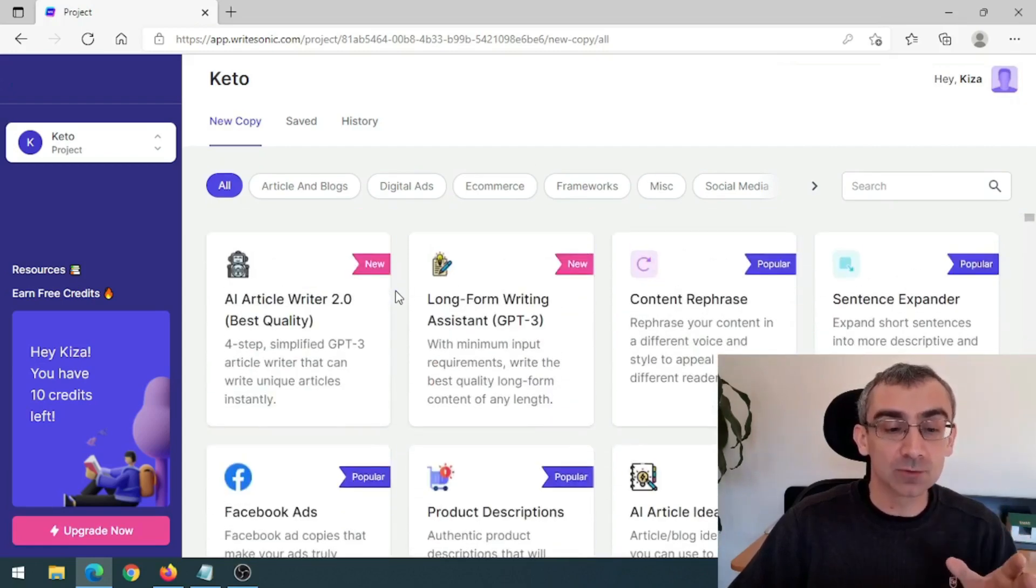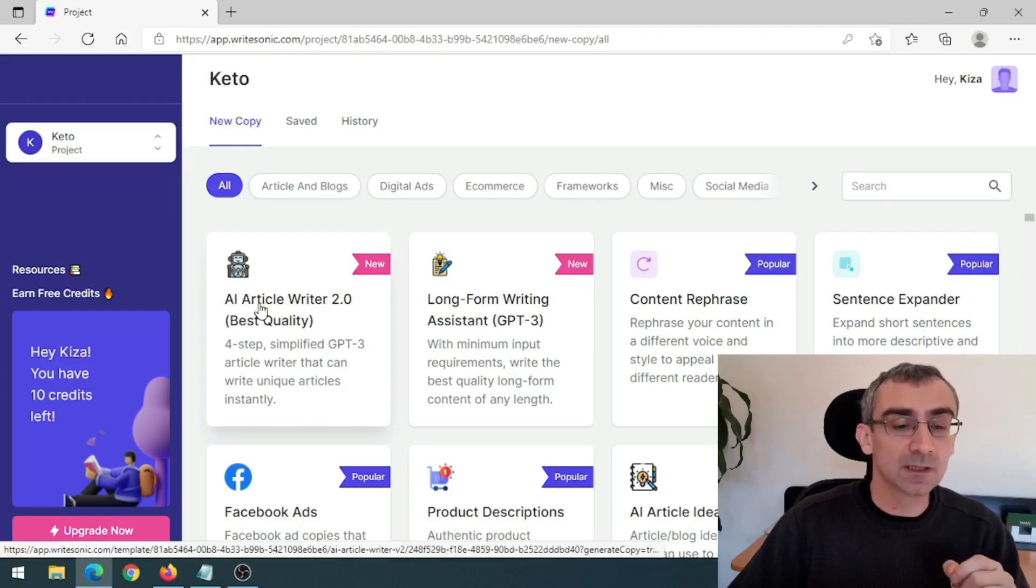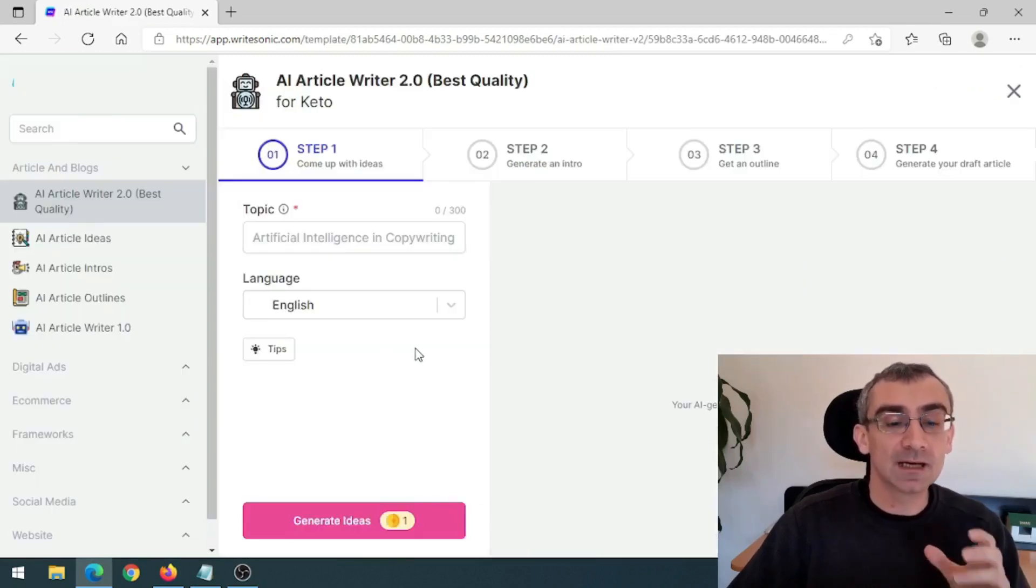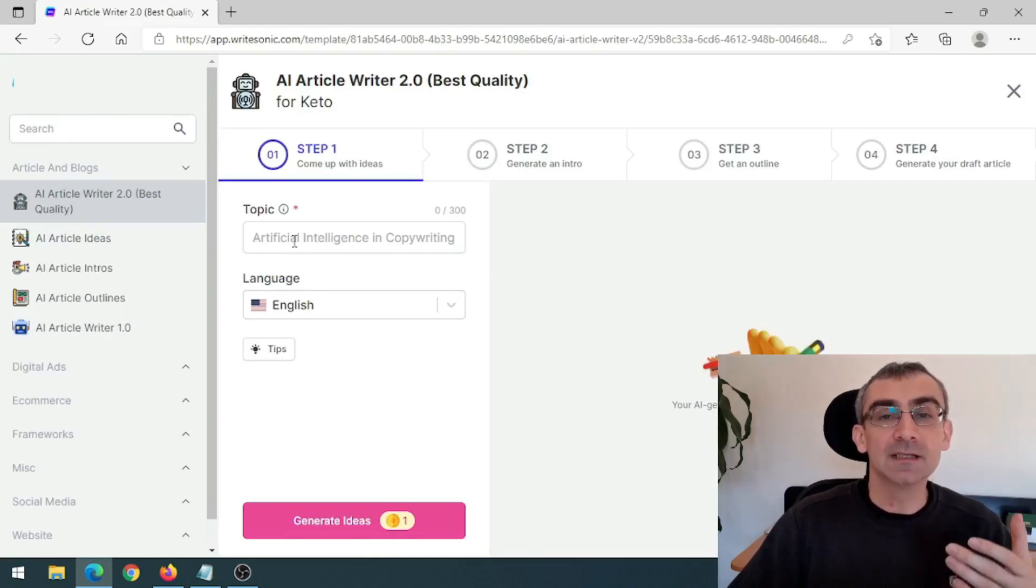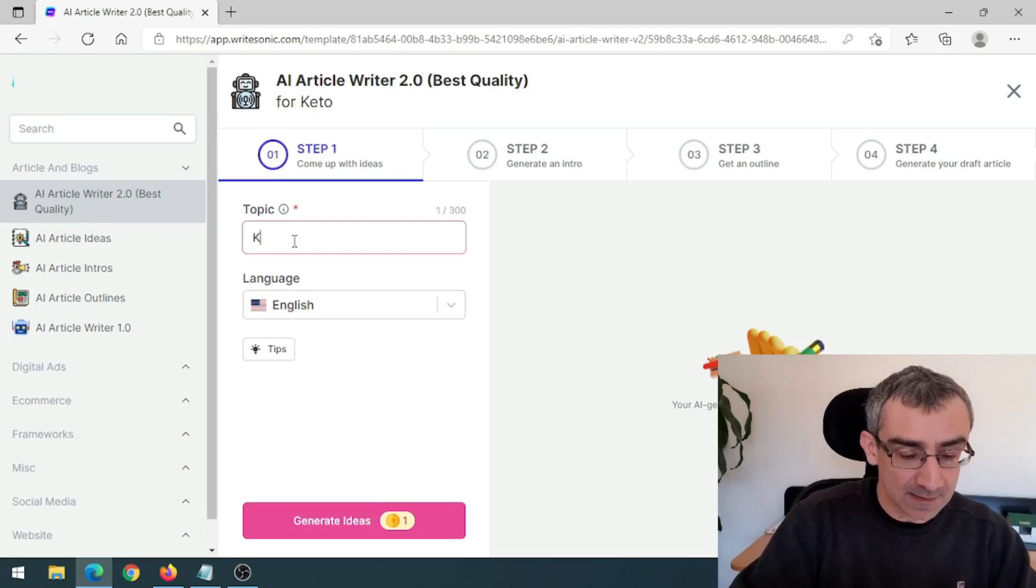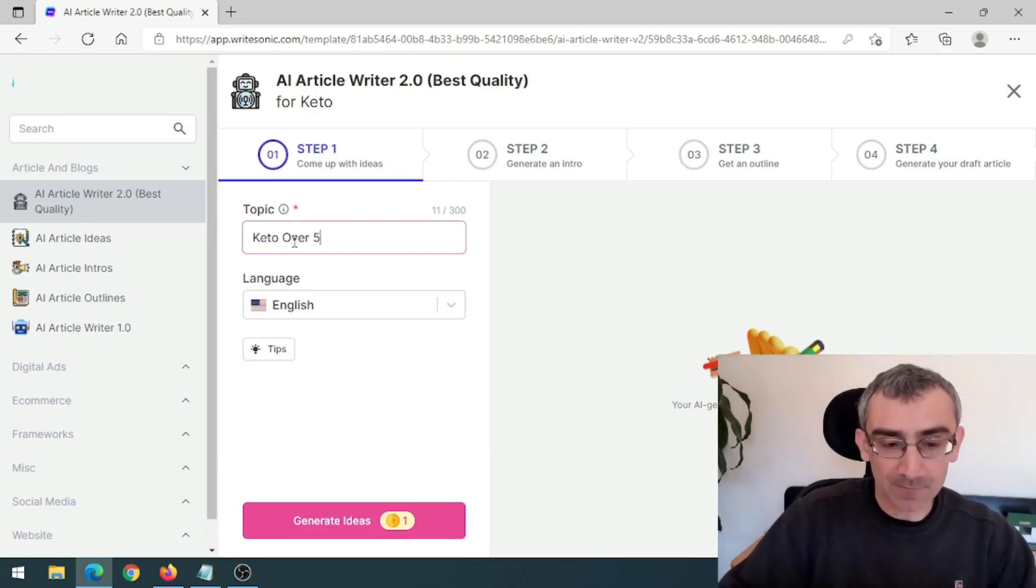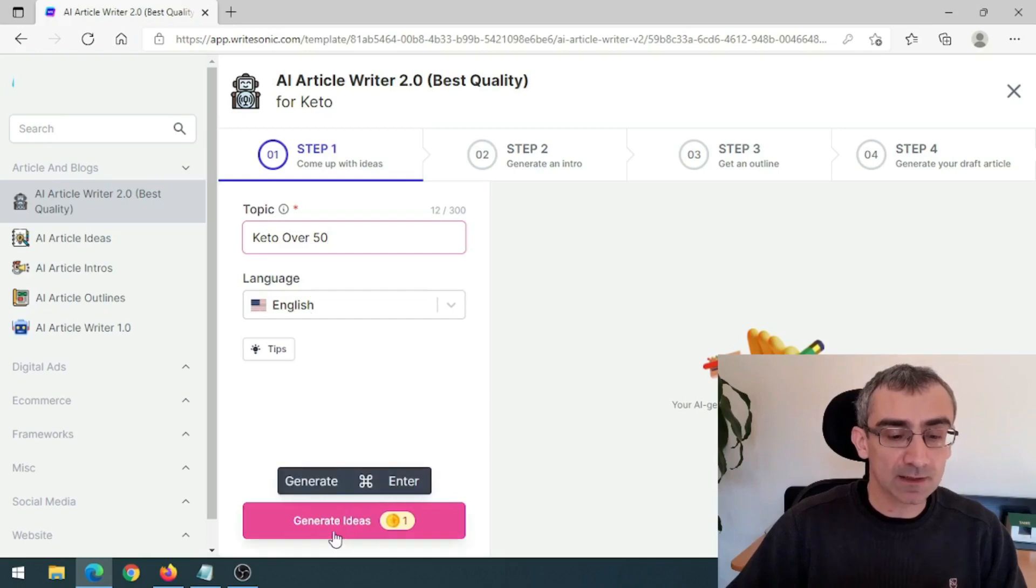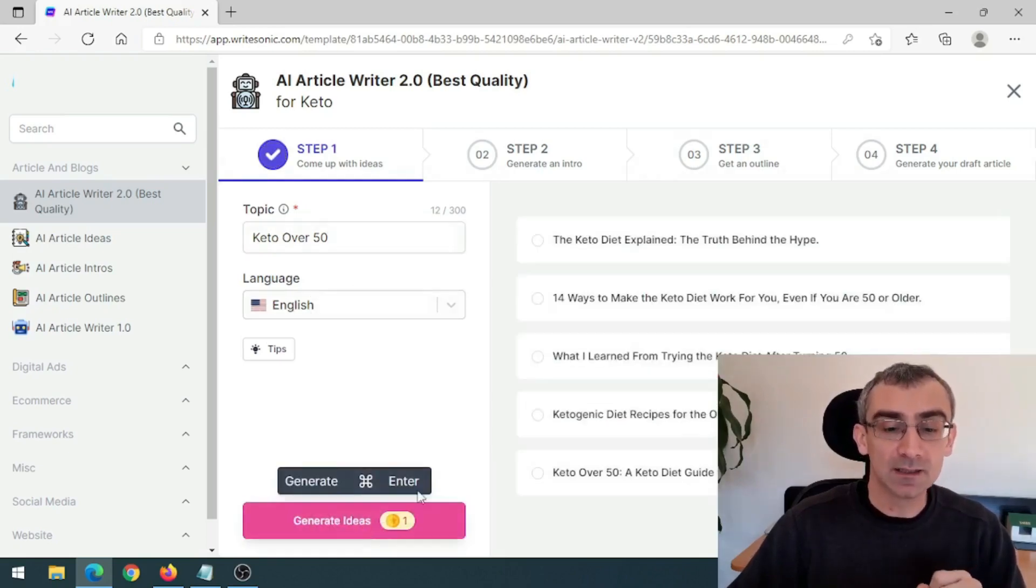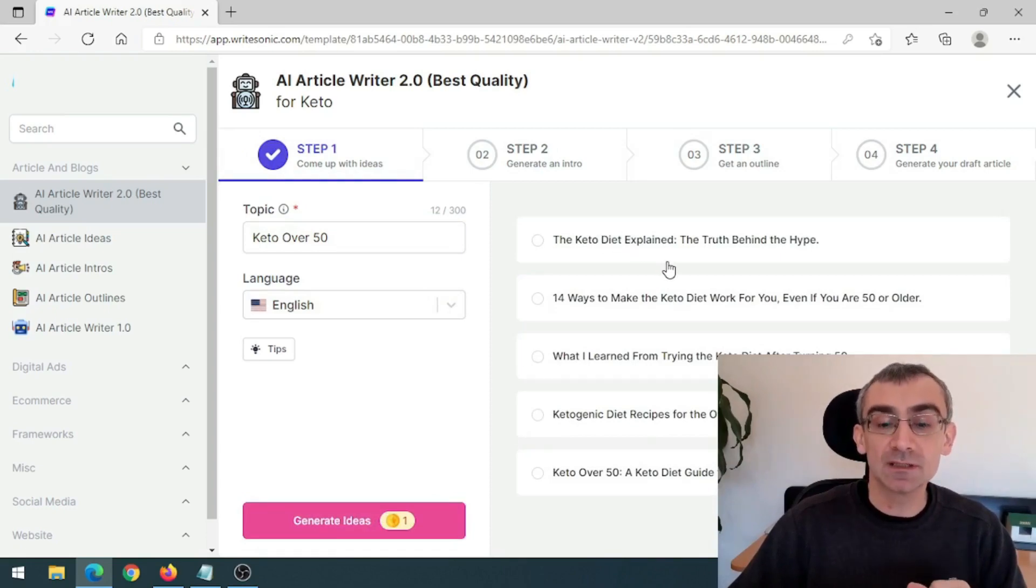And now here you can see they have lots and lots of really, really useful tools. So you should definitely check this tool. But what we need to do, we need to click here on AI article writer 2.0 because we need an article. And here we need to say our topic. Our topic is Keto over 50. So I will just say Keto over 50, English, US English. And then click here, generate ideas, and that will cost me one credit. Give it a second. And here you can see it generated ideas for me.